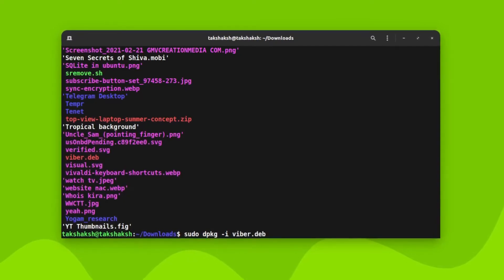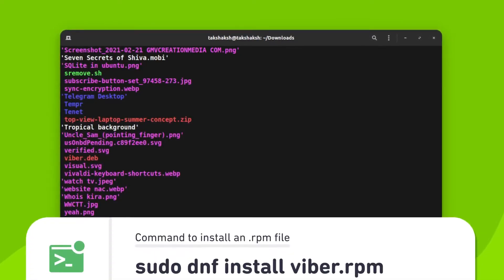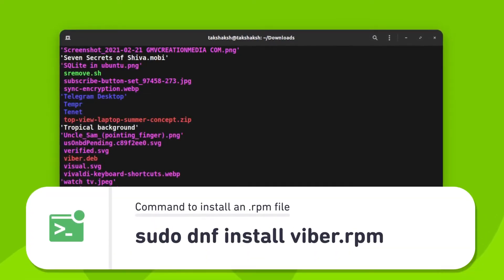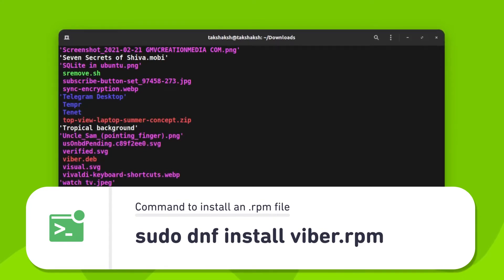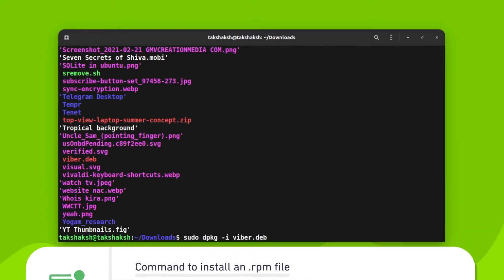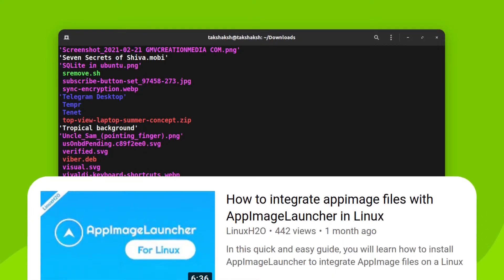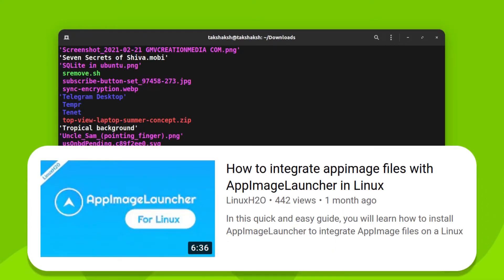And if you are using Fedora, then you can execute this command in order to install the .rpm file. And for AppImage, simply make it an executable file and execute it.